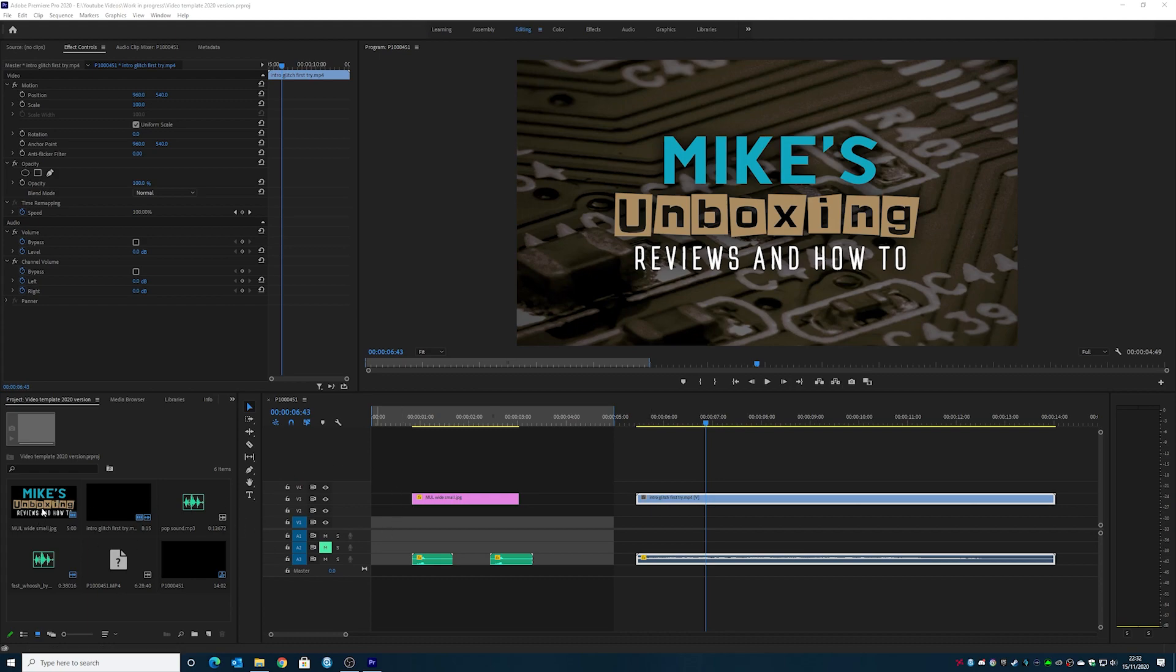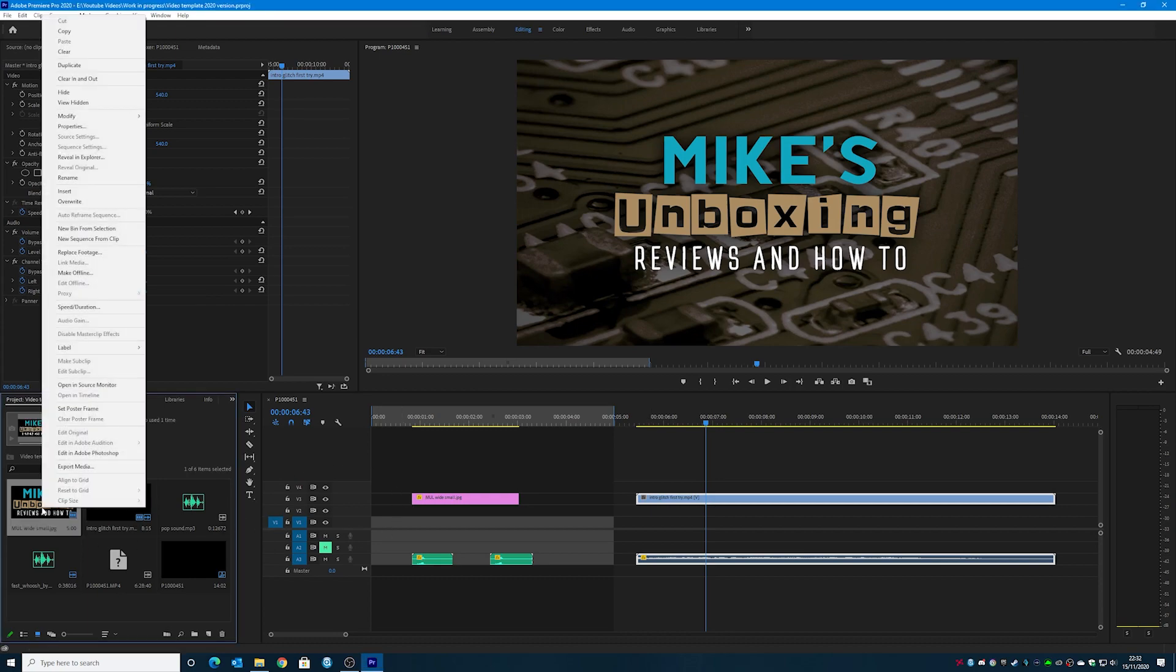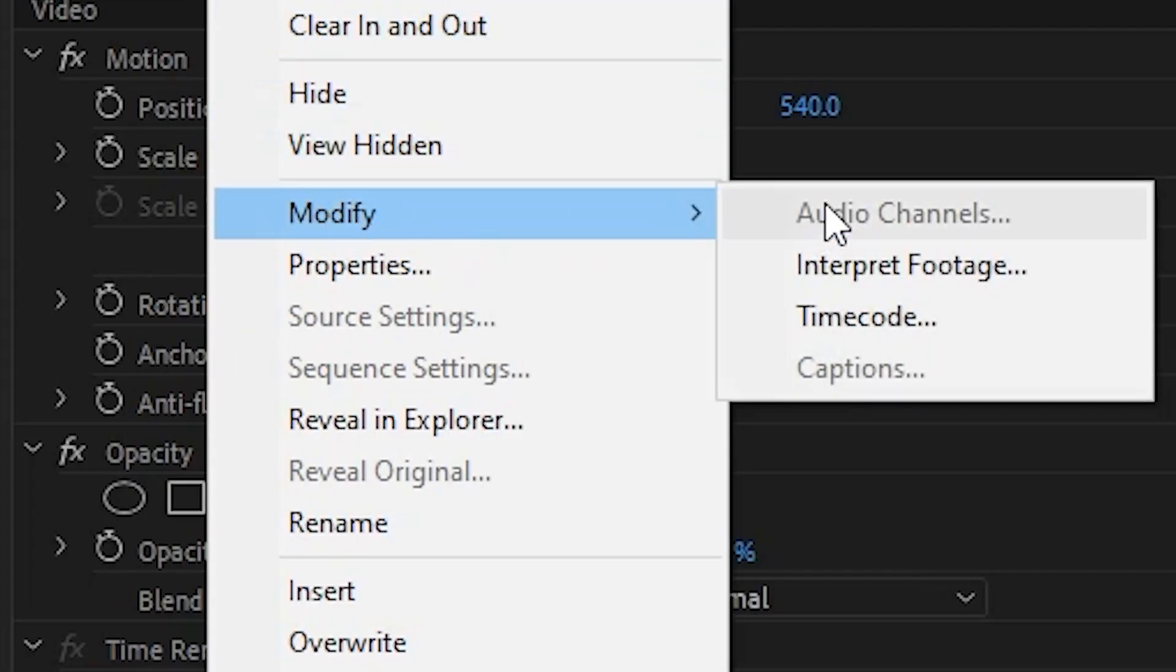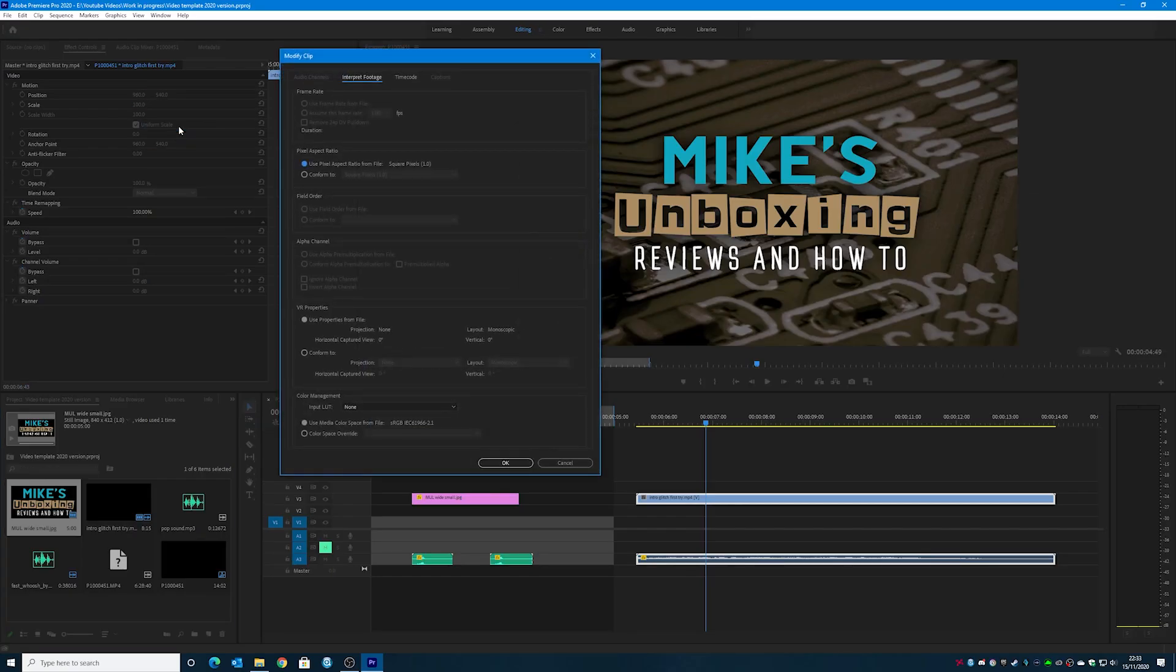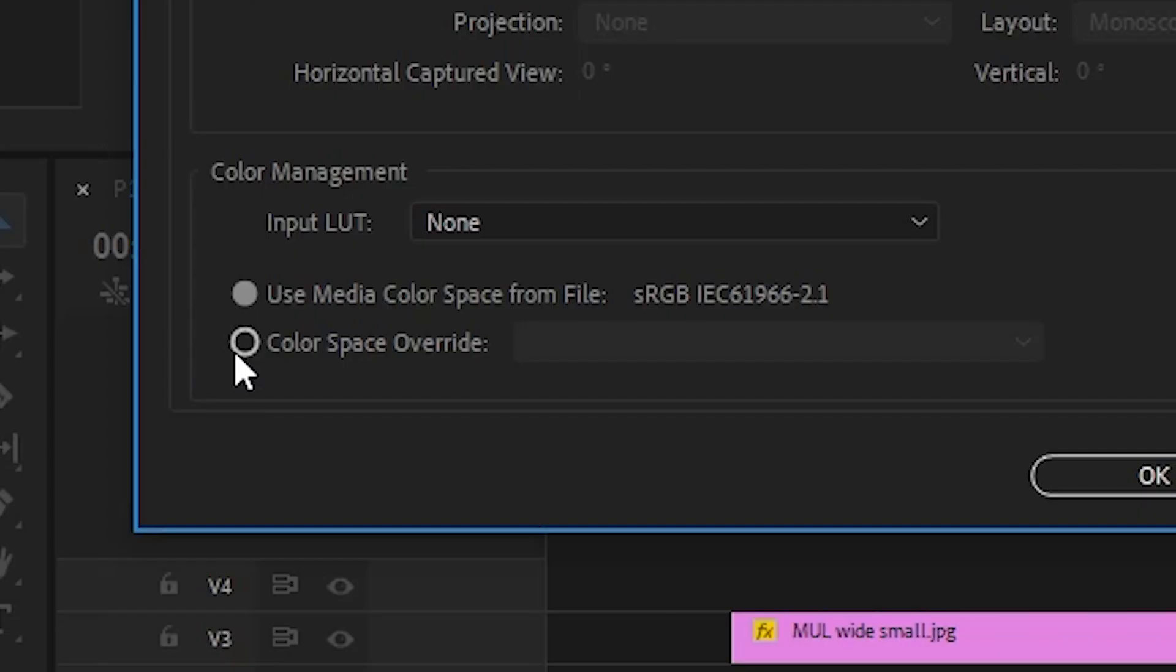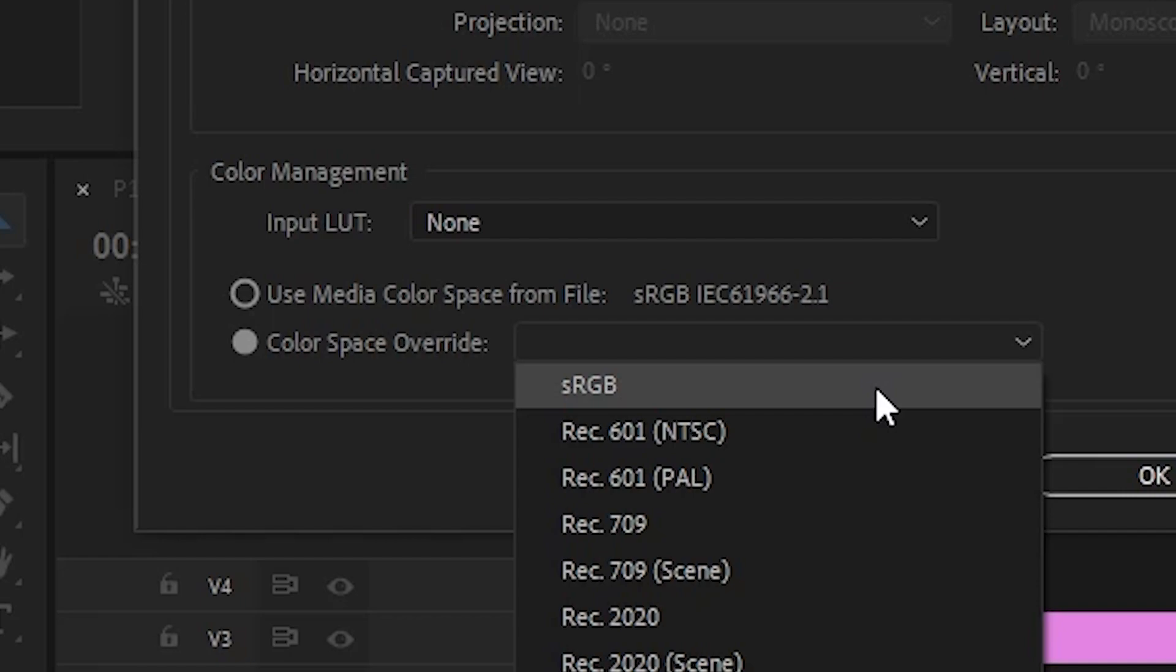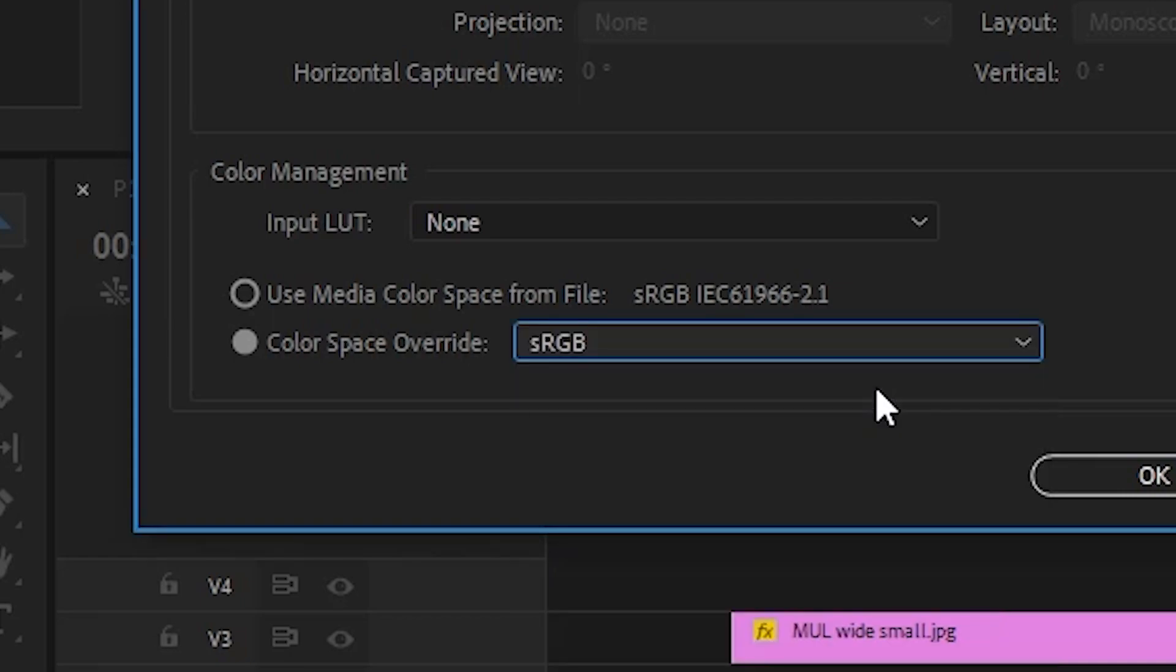Go up to modify, which is at the top here, and then you can choose interpret footage. And then what you can do is in the bottom here, we've got color management, you can choose color space override, and then just choose sRGB. So click OK.